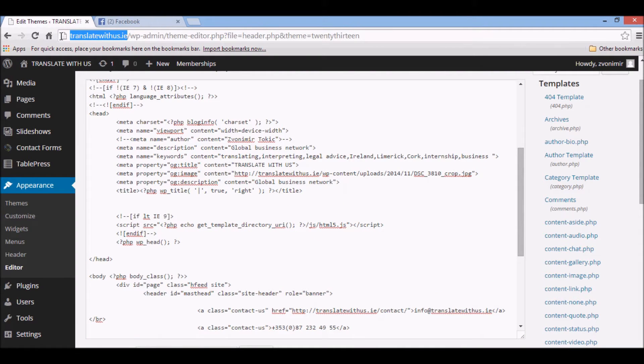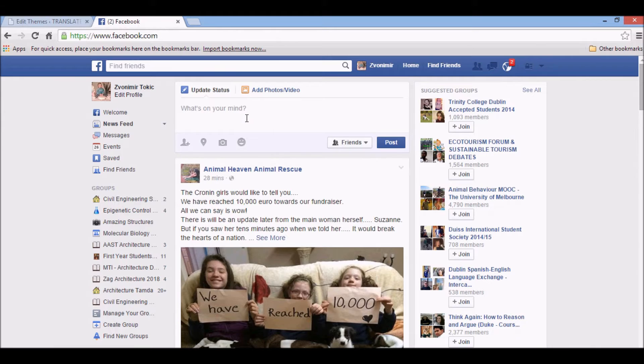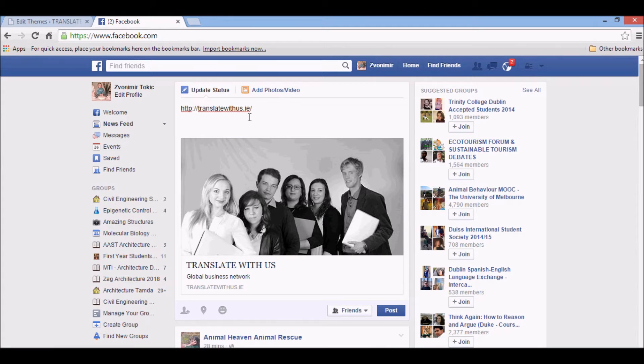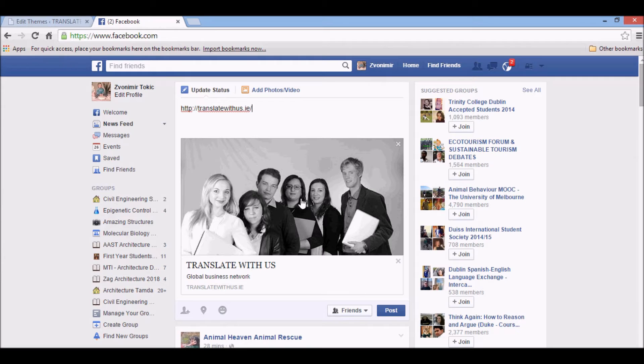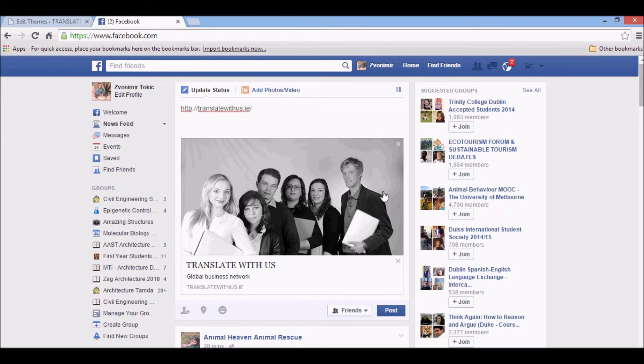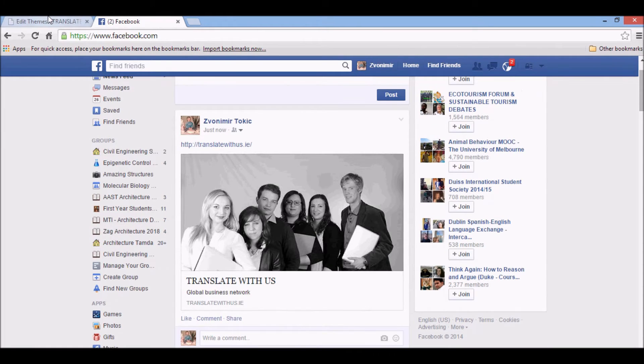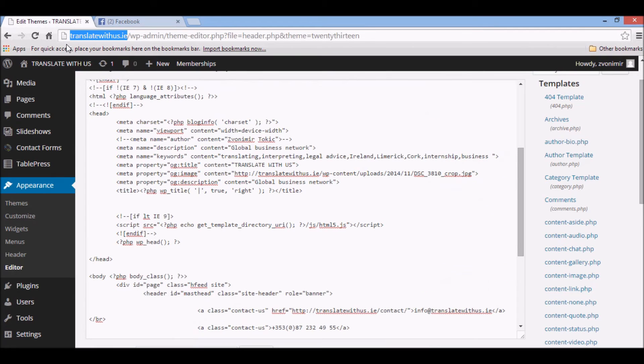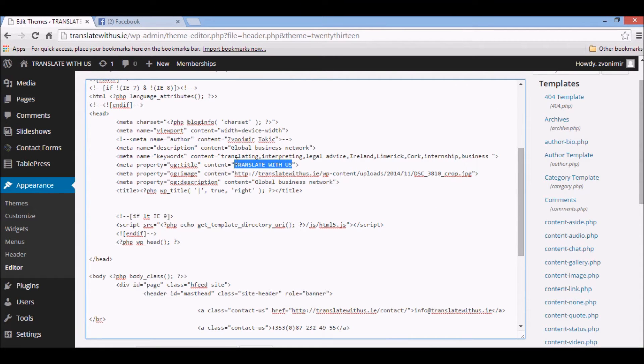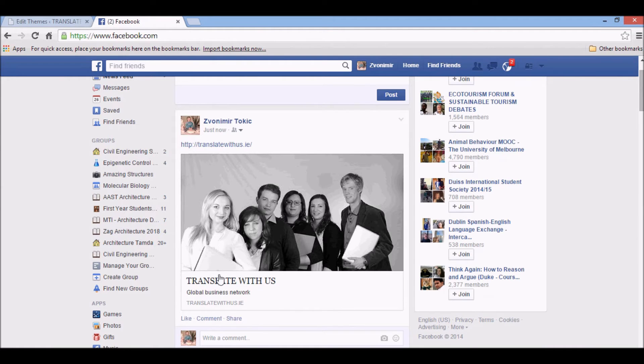Now let's take this link. So here we have a picture, we have a description and title. Let's pause this. This is the title, OG title. It's actually this one, 'Translate with us.'